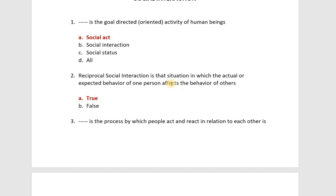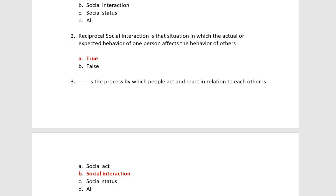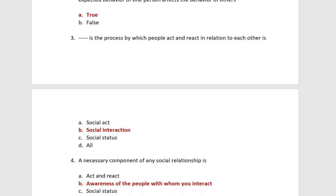Reciprocal social interaction is the situation in which one person's behavior will affect the other person's behavior. Next: social interaction is the process by which people act and react in relation to each other. This is the definition of social interaction.